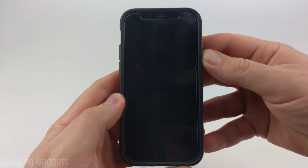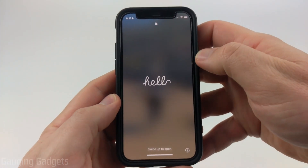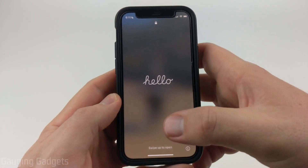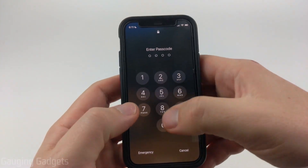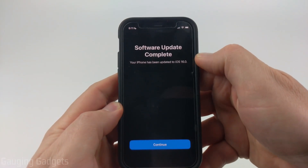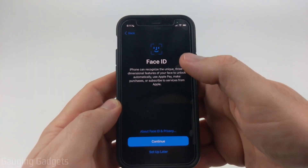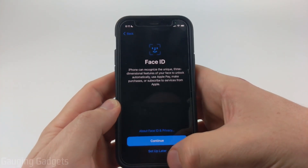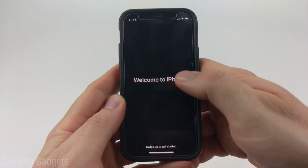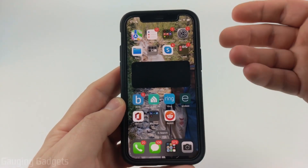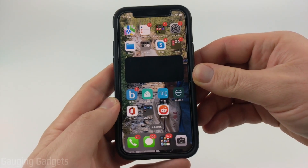Then it will reboot twice, and when it turns back on, it'll go to the screen with "Hello" on it. All you need to do is swipe up, enter any passcode you have, and then it will let you know that the software update has been successfully completed. From here, select Continue. It may ask you to set up some features, and then it will say "Welcome to iPhone." Swipe up again, and you can now start enjoying your iPhone with iOS 16 installed.